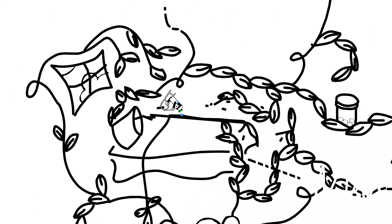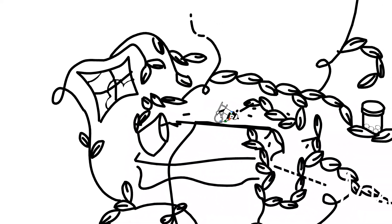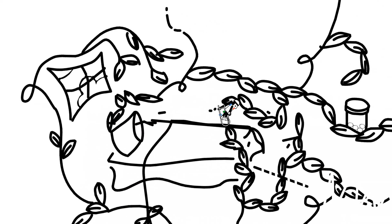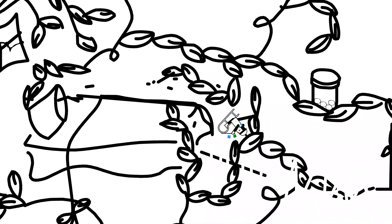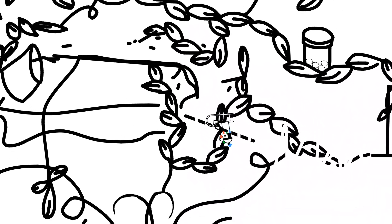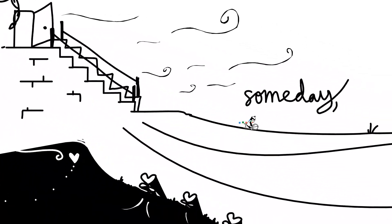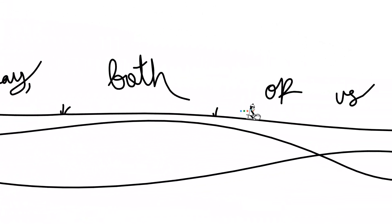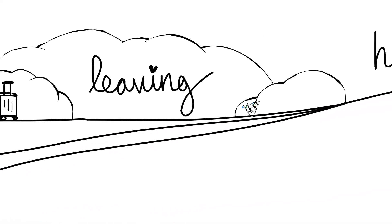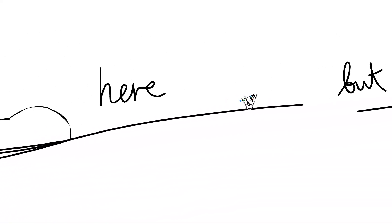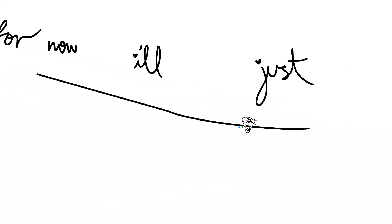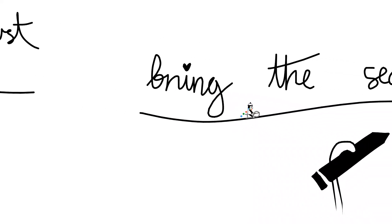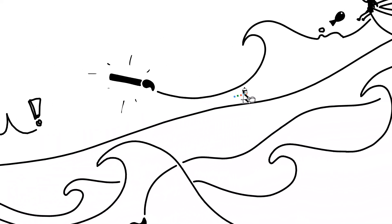And I'm so scared of getting used to this, all the vines that keep you tethered in your room. Well, someday both of us are leaving here, but for now, I'll just bring this to you.